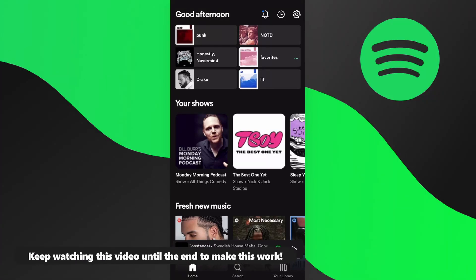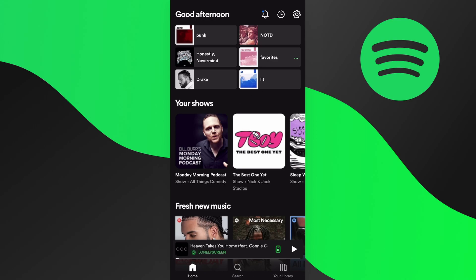Today I'm going to teach you how to download any song off of Spotify. Right here I have my Spotify app open on my iPhone, but this will work for both iPhone and Android phones — if you have an Android phone, this will work the exact same way.